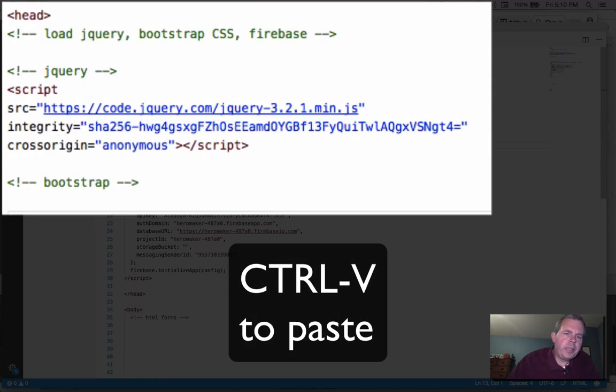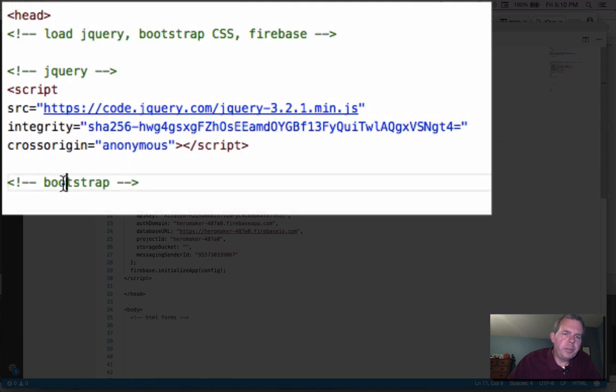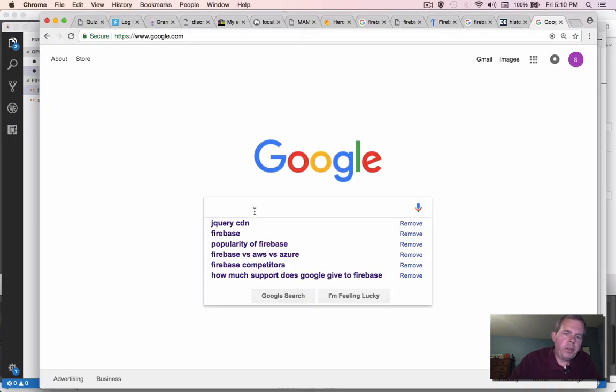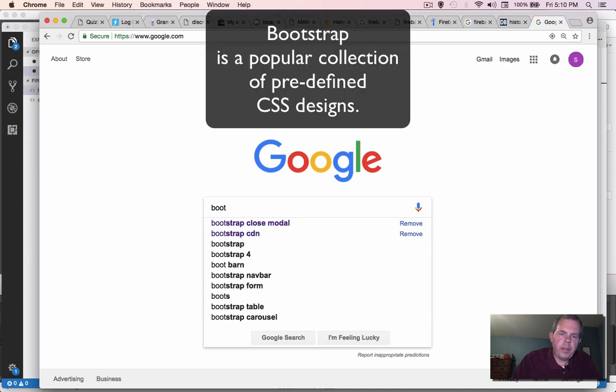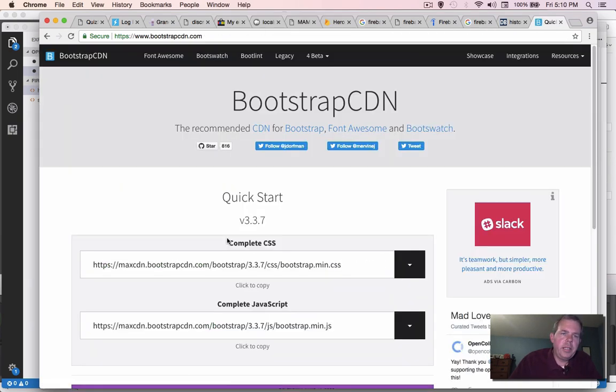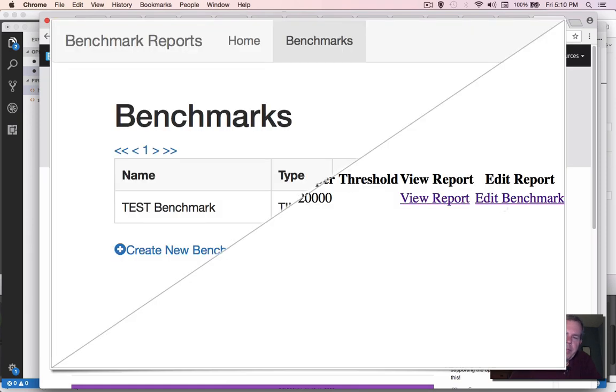Now the next thing I want to do is load up some files for Bootstrap. So you might wonder, what is Bootstrap? Well, Bootstrap is a nice way to format web pages.